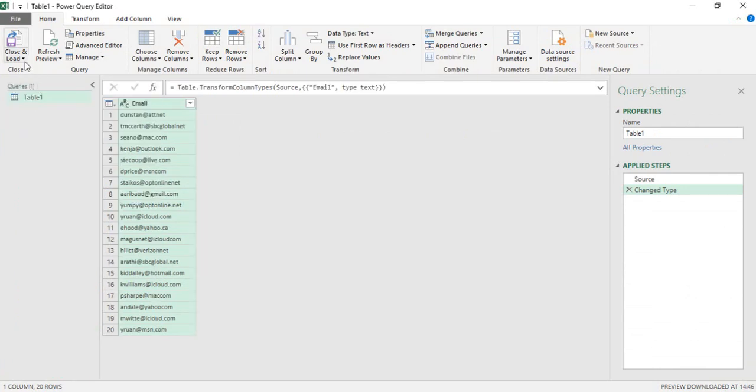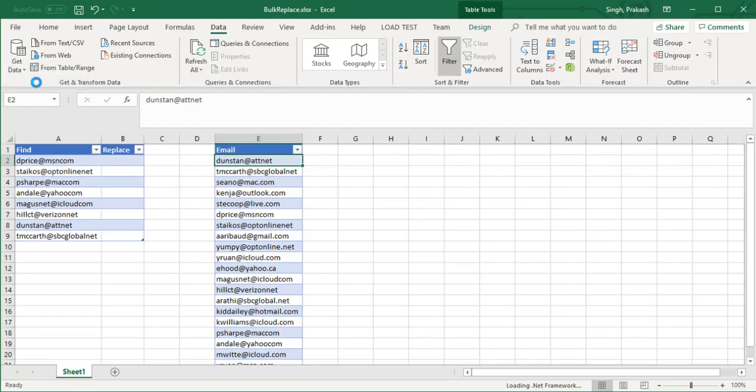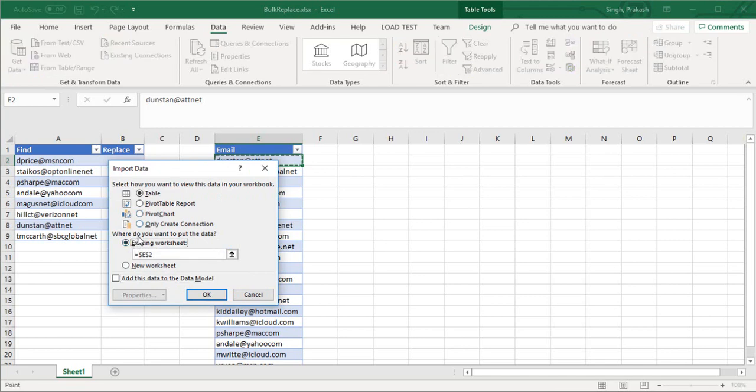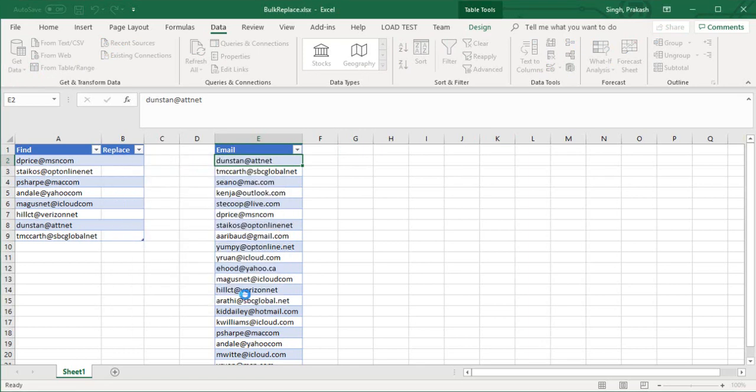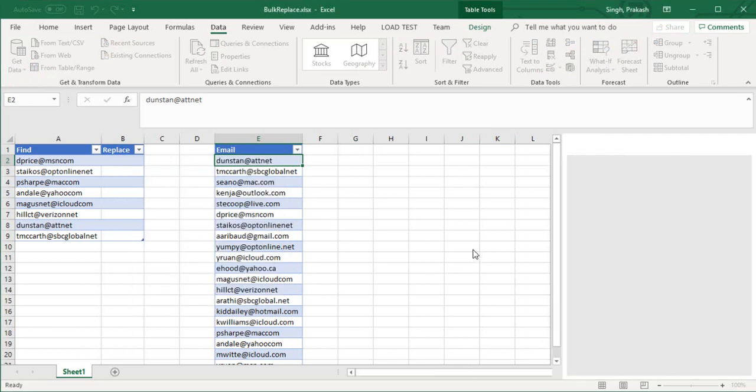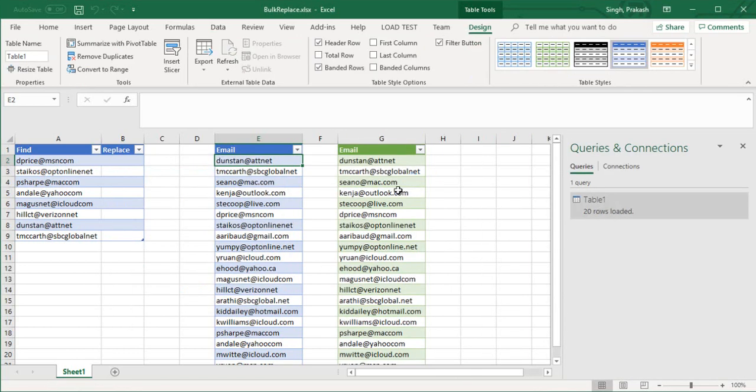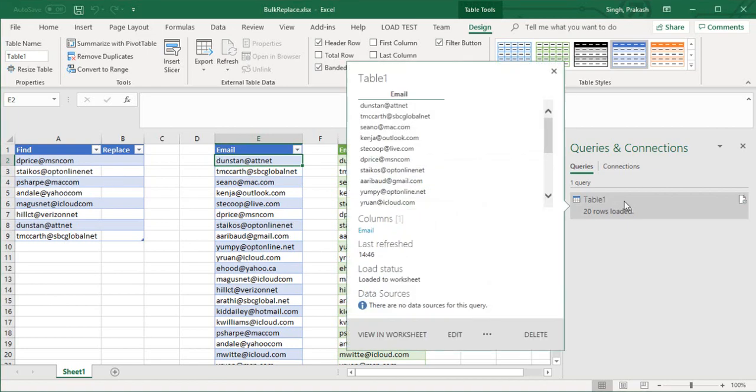I have to close and load this too. Click on existing worksheet and select the column, then click OK. As you can see, the replica has been created here with the name Email. Whatever changes we're going to make after the find and replace will be reflected in this particular Email column. In the Queries and Connections, we have Table 1 with 20 rows loaded.